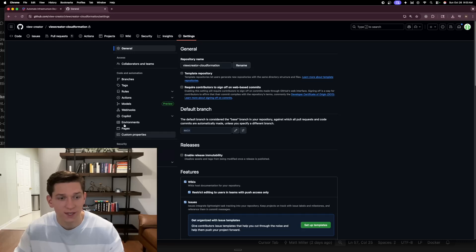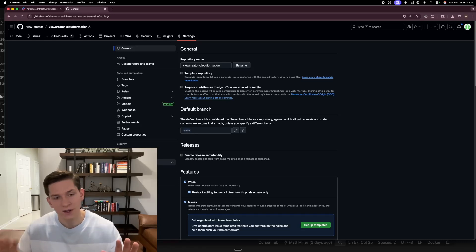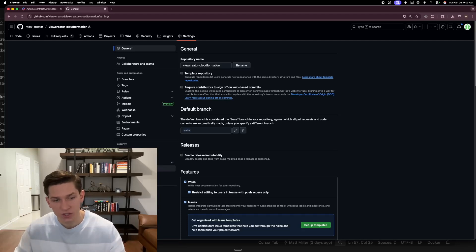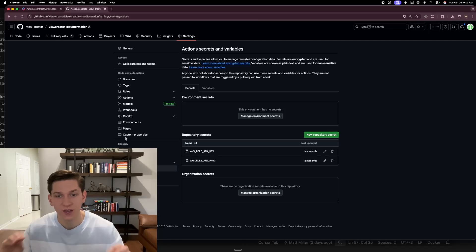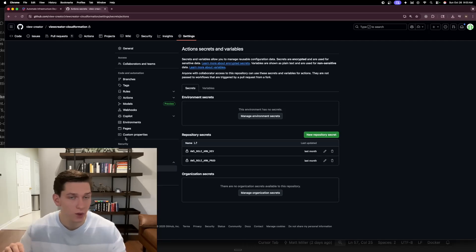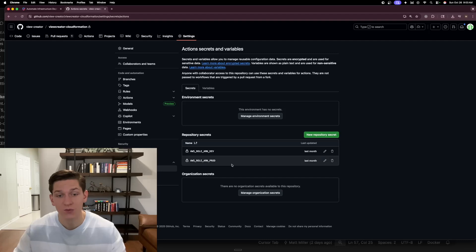You're also going to have to go to your settings over here. And you're going to need to, if you go down to secrets and variables, this is critical, guys. In this secrets and variables actions here, this here allows you to then actually set up specific keys associated with that deployment. For example, I have a role ARN.